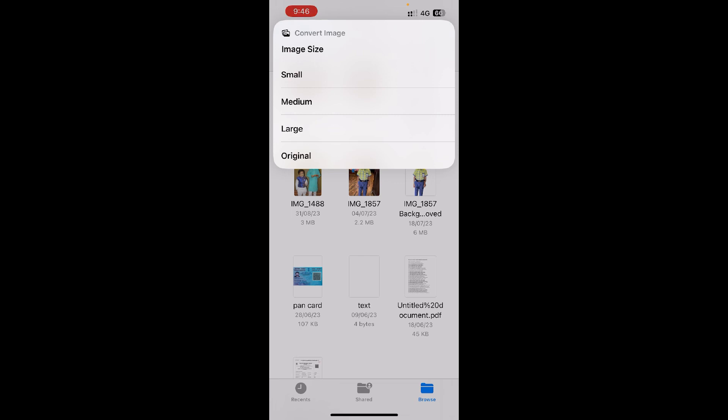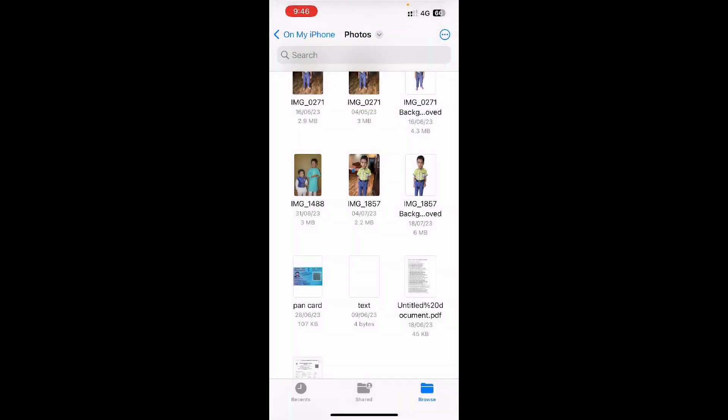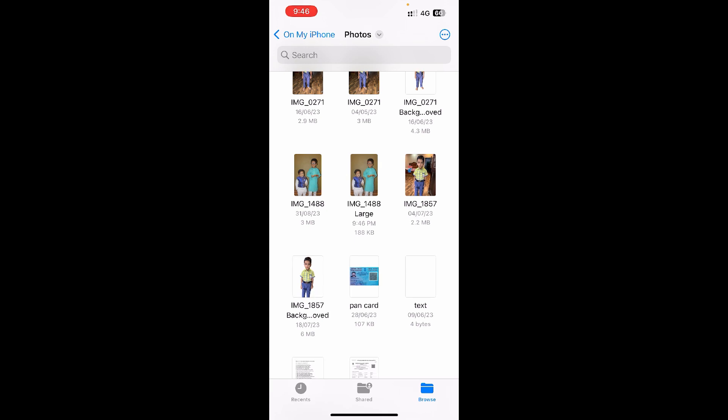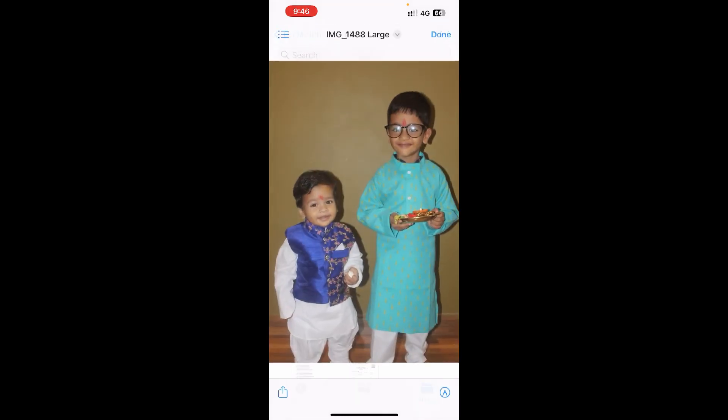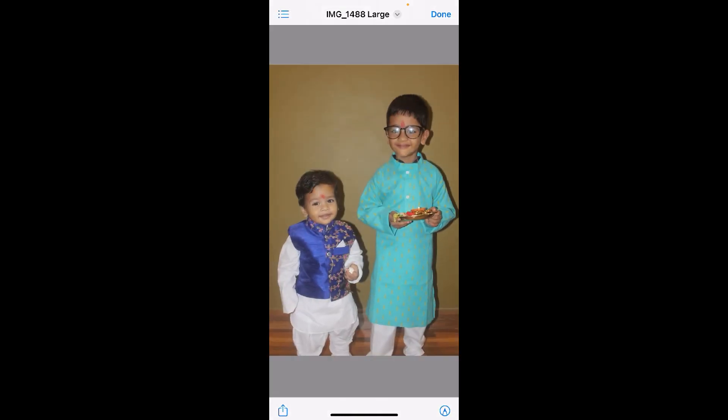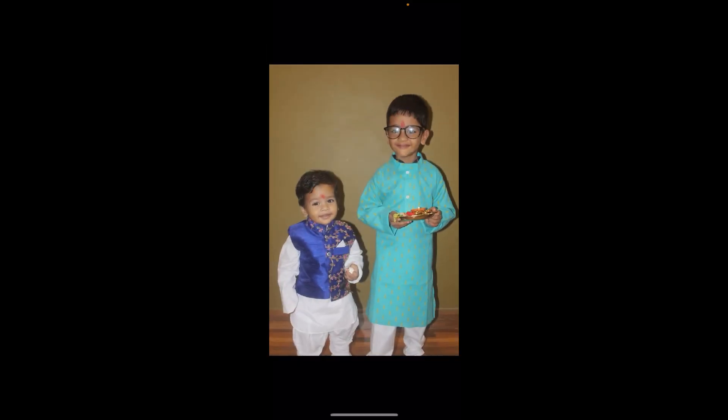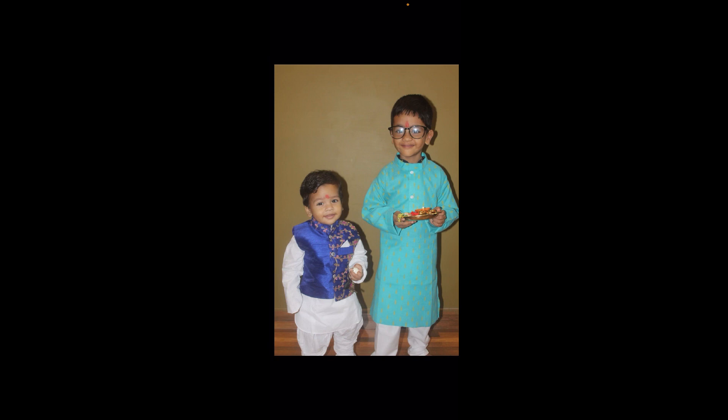So I recommend clicking on the large option. Now you can see it just made a compressed image which is just 188 KB. The quality will be a little bit reduced. So let me show you the original one. So this is the original one and this is the converted one. Barely you will even see the difference.